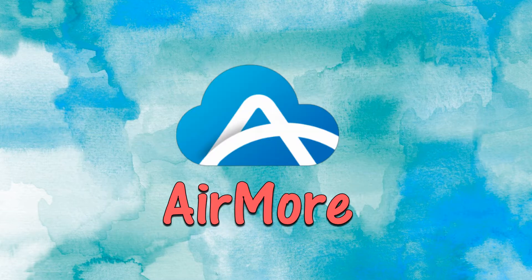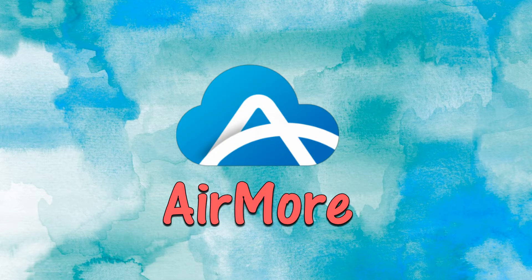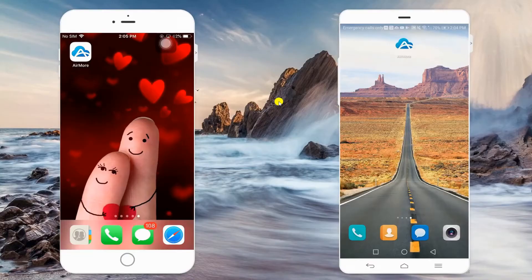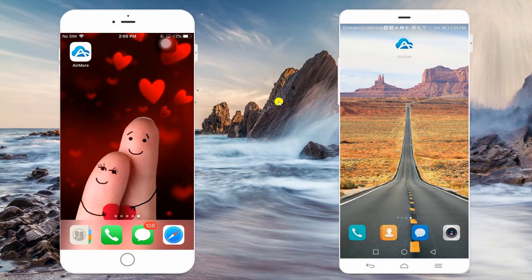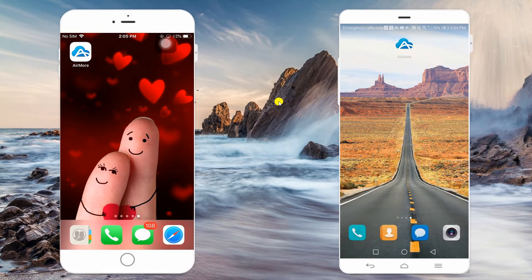The first tool you may use is AirMore. To start, download the software on your iPhone and Huawei P30, and make sure to connect them under the same Wi-Fi network.